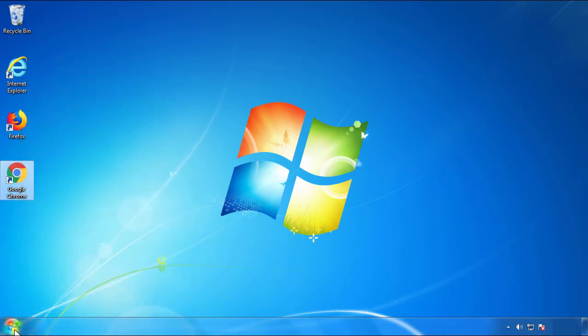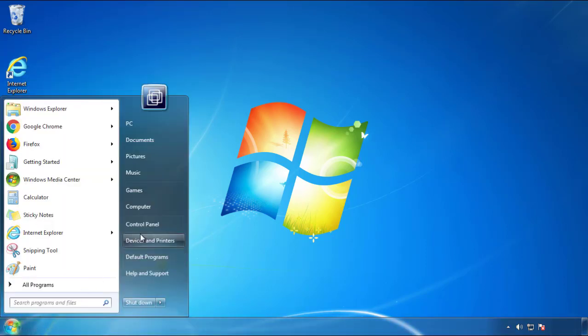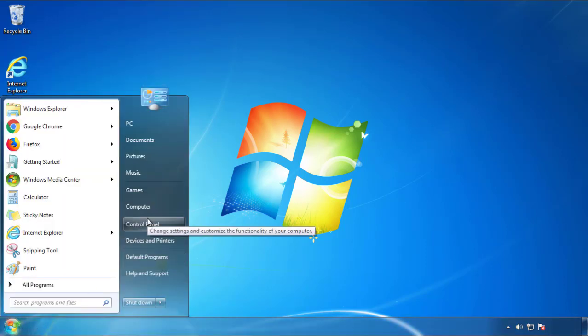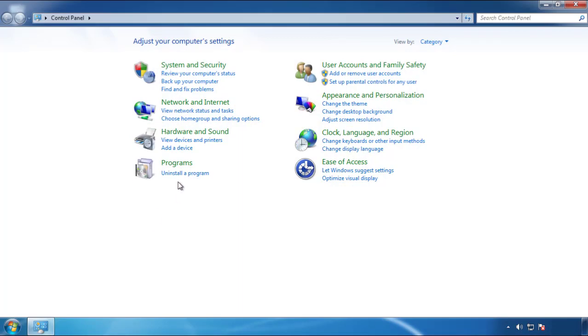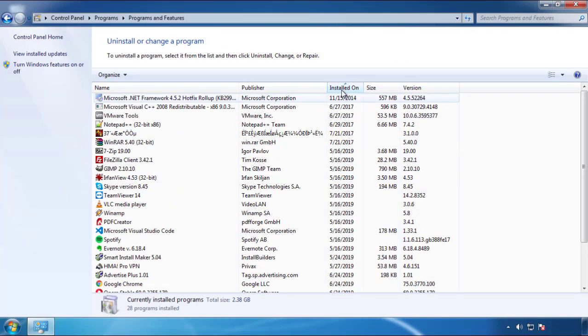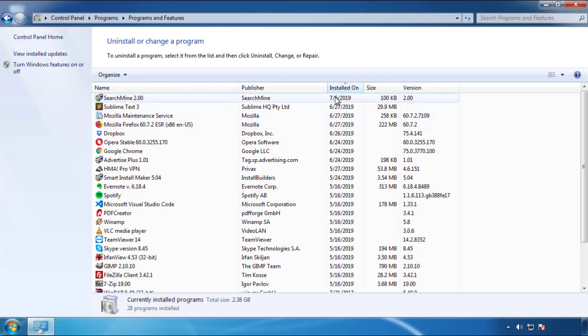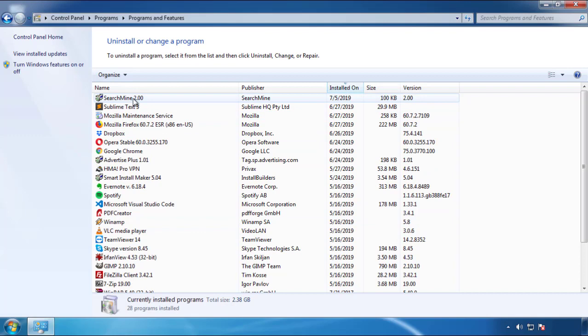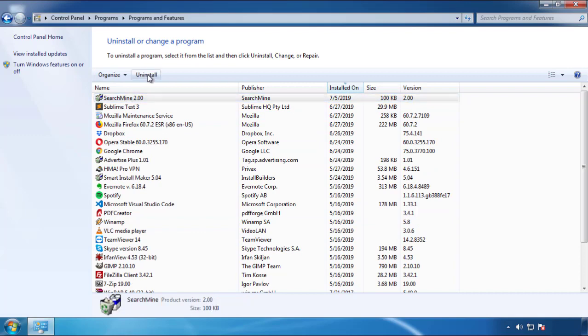Just open Control Panel and click Uninstall or Change Program. Then click on the dates to arrange the programs and look at the most recent ones. Since the adware was recently added, it should be here.